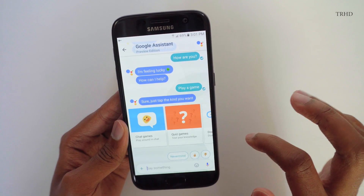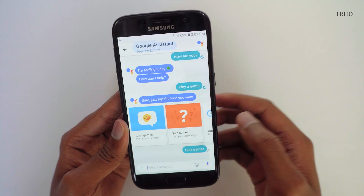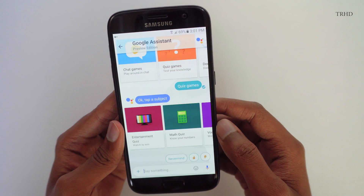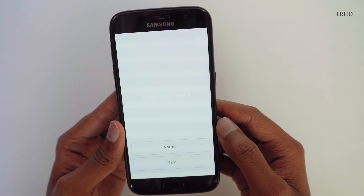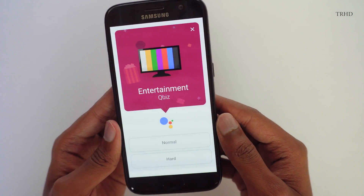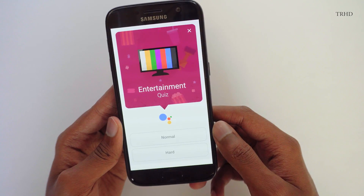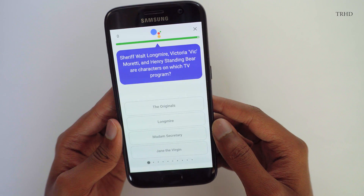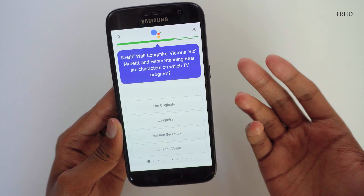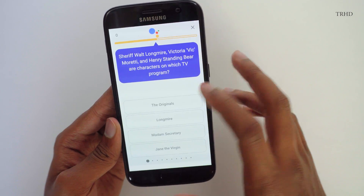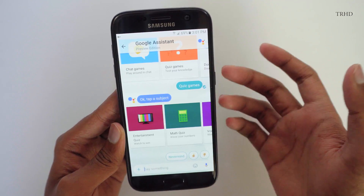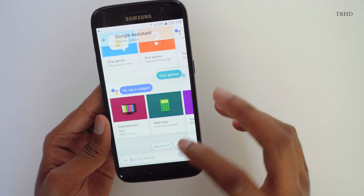Let me click on quiz games. You're also offered different kinds of subjects. Let me click on the entertainment section. This is how the interface looks — you can play games like this and it even offers different difficulty levels, which is really nice. It's really fun to use; you're actually playing a game with a smart robot sitting at Google's server. Let's go back and see what else you can do.